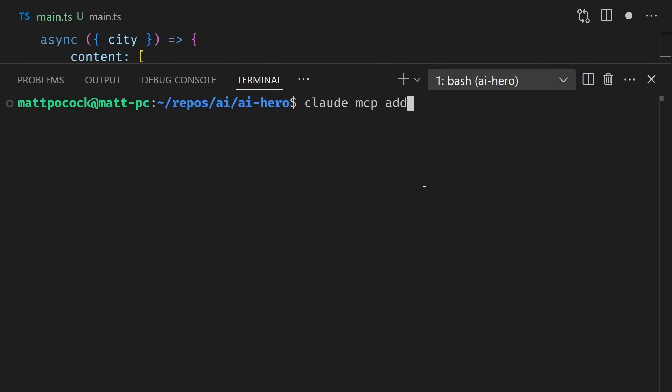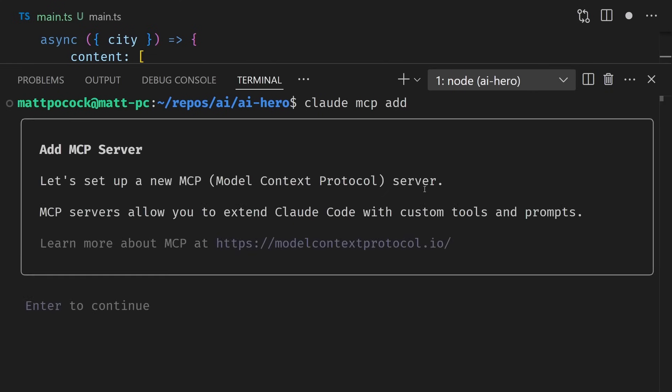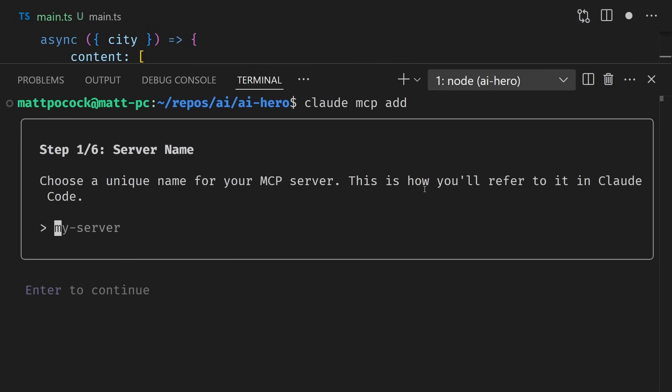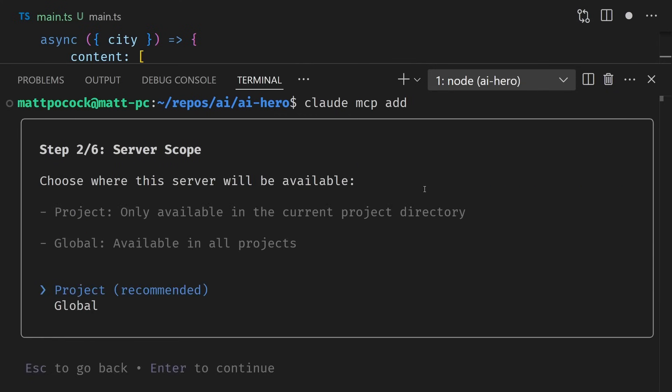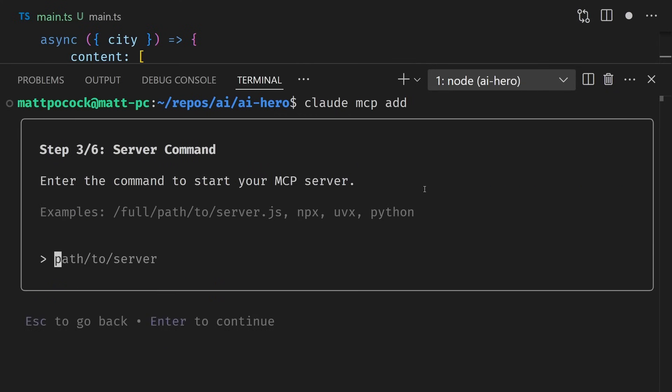To add our new MCP server to Claude, we're going to run Claude MCP add. We'll enter through this. Then our server name is going to be called Weather Example here. I'm going to make it available globally.